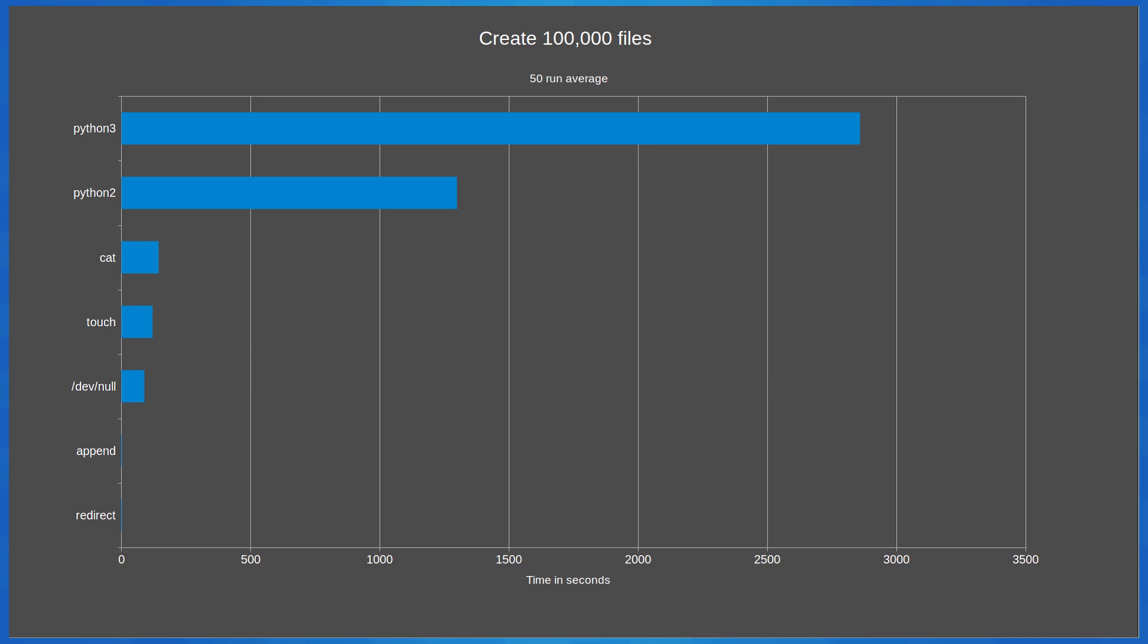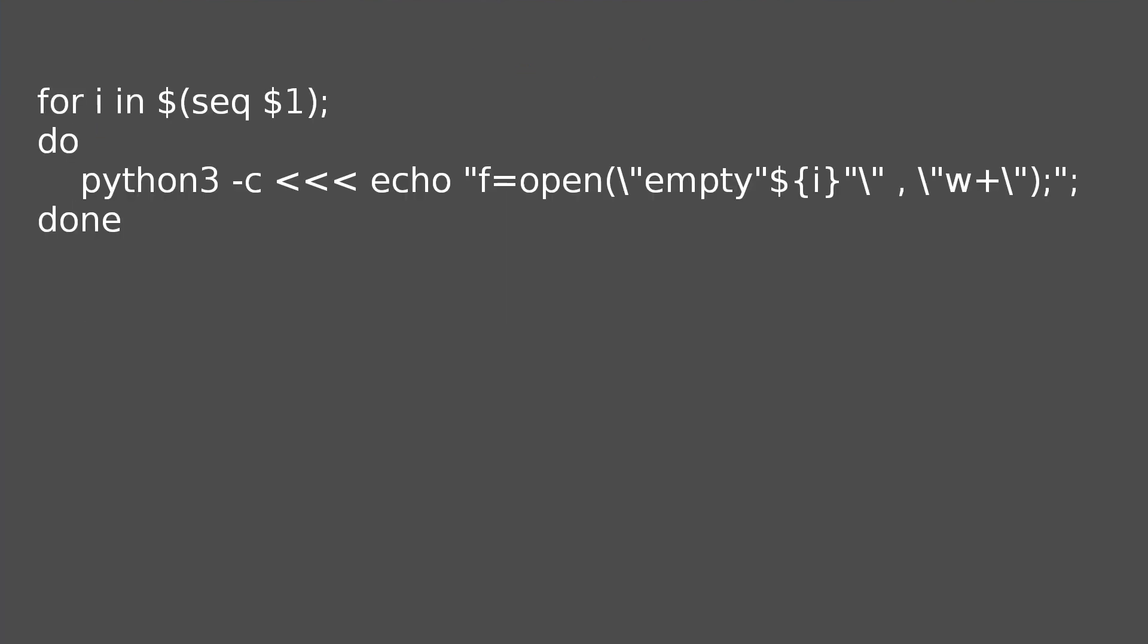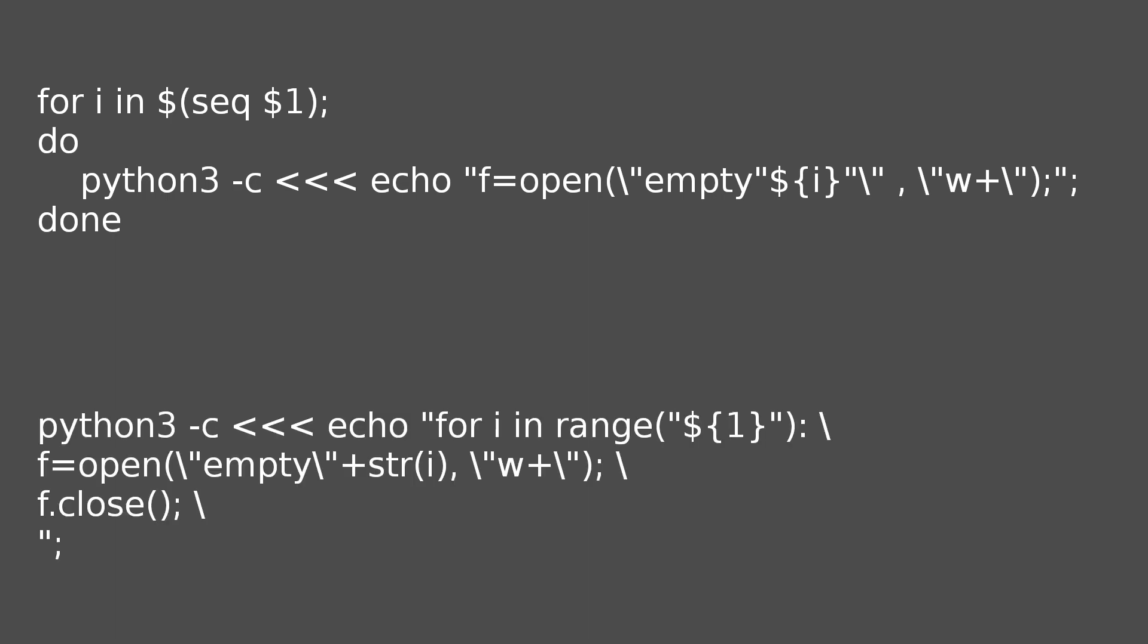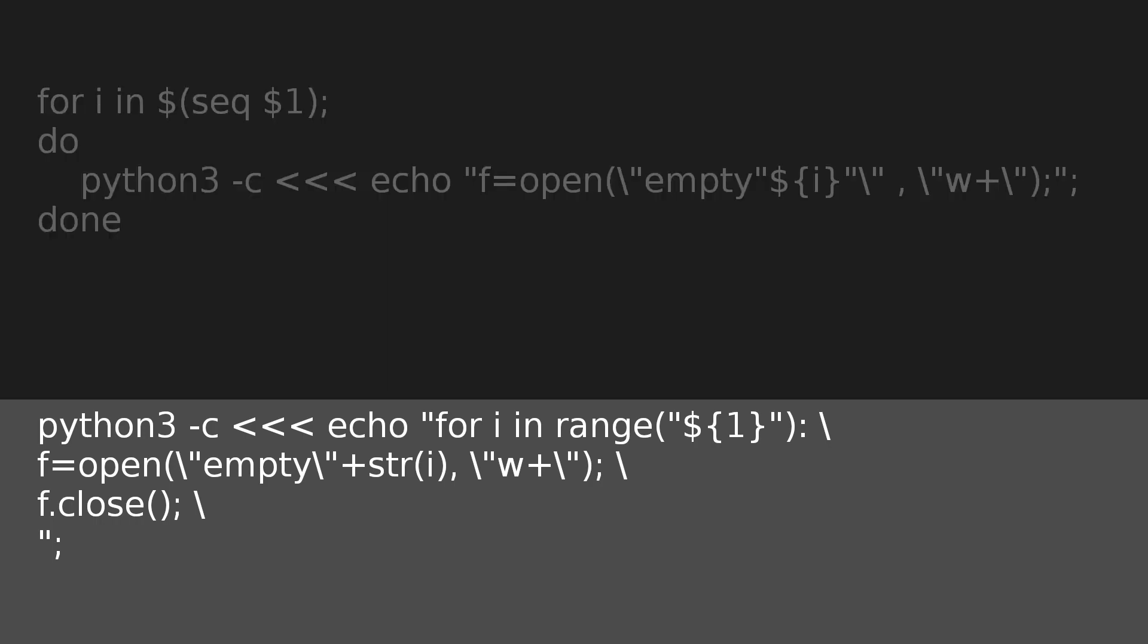At this point I decided to modify both of the current Python methods before proceeding in increments of 100,000 up to a million files. Instead of using a bash for loop and calling an entirely new instance of Python to create each empty file, I decided to call an instance of Python once and use a Python for loop to generate all of the files. As we're not really trying to test the performance of loading Python but test the performance of creating empty files.